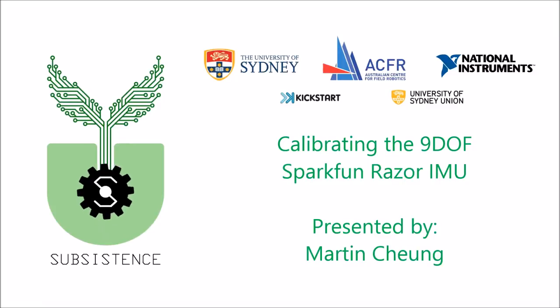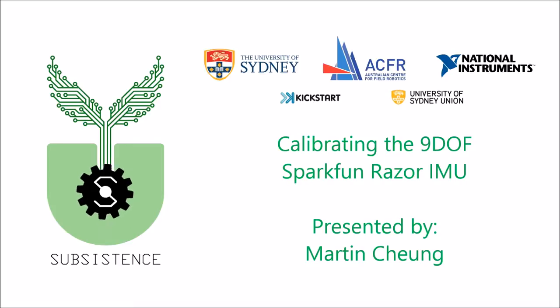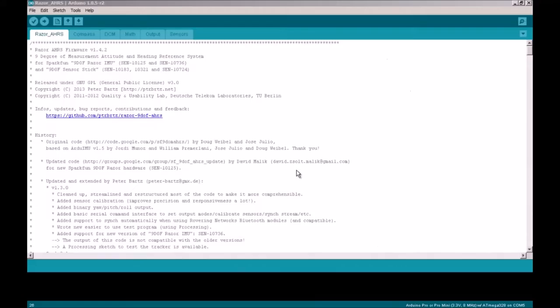This tutorial will cover how to calibrate the 9 degrees of freedom Razor IMU. The first step is to download the source code from the GitHub link in the description below. More details about this tutorial can also be found at this link as well.